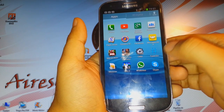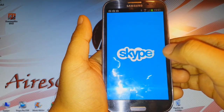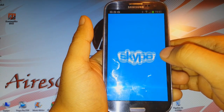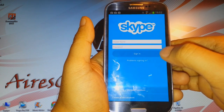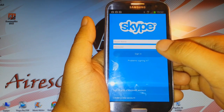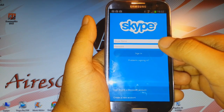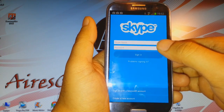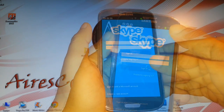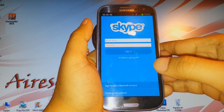As you can see, here in the apps menu I have Skype. I click Skype, and all you have to do is enter your Skype ID and password — that's all — and then sign in. Thank you so much for watching this video.